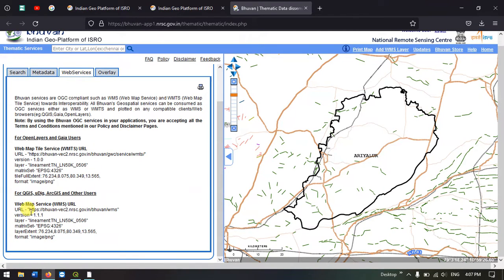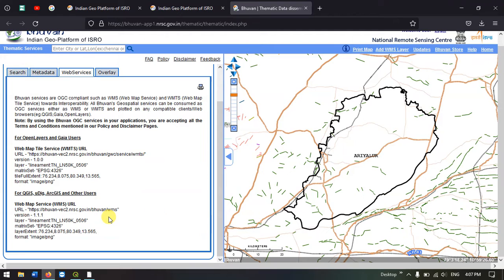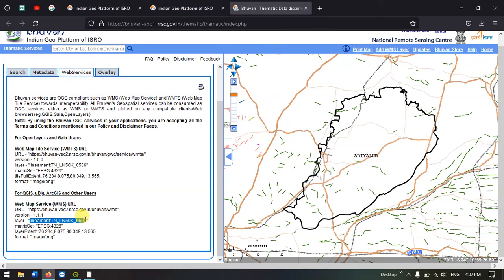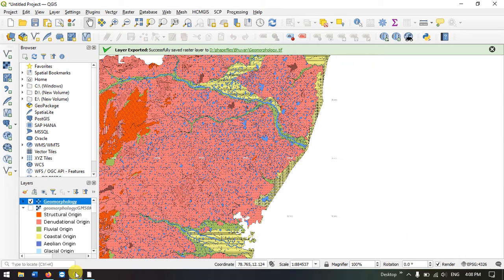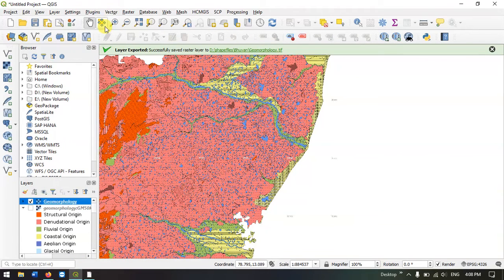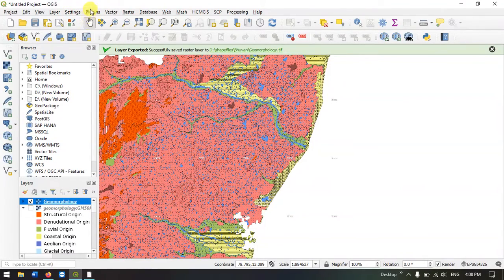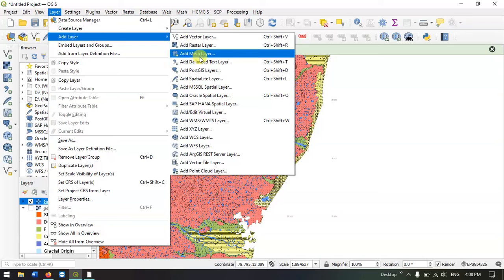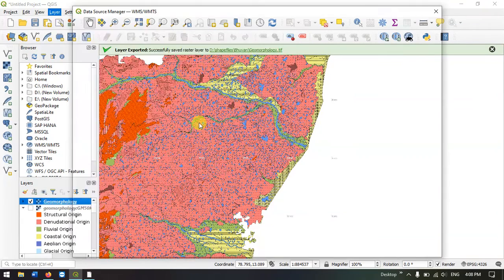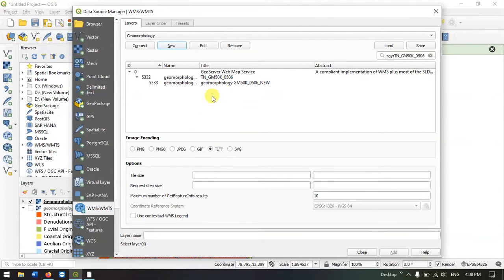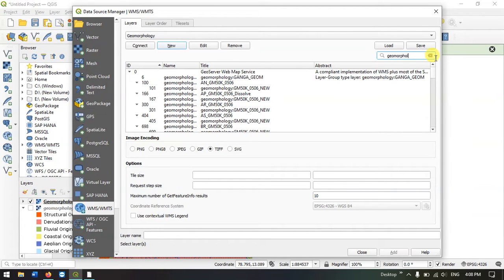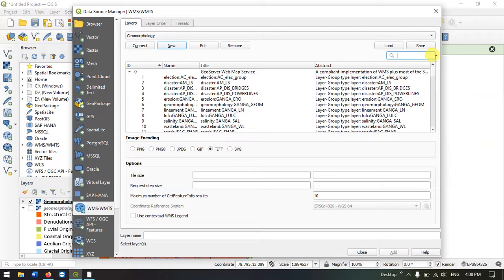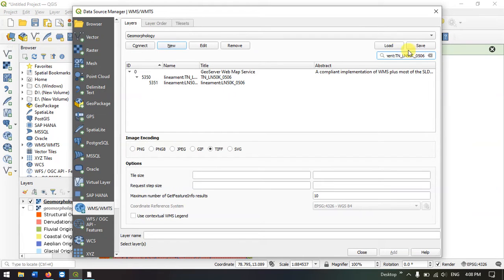The same procedure, we need to copy this link. Otherwise, I will show another shortcut. You just have to copy this layer name, Lineament TN. Copy this. Come back to QGIS. Once again go to WMS layer, add WMS. We have already established the connection. Just remove the previous searched item and paste the lineament which we copied. You can see the lineament map appeared. Select add and close it.